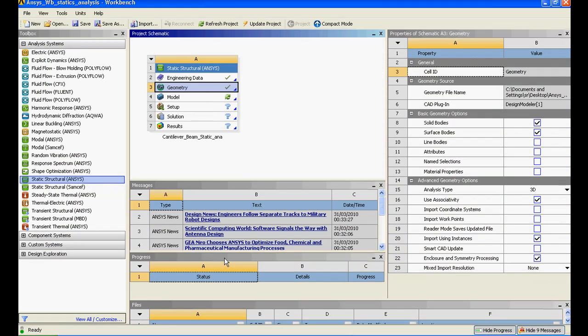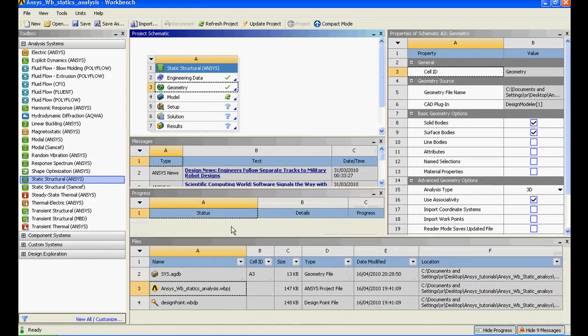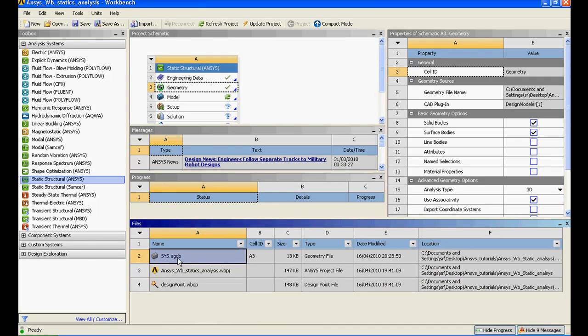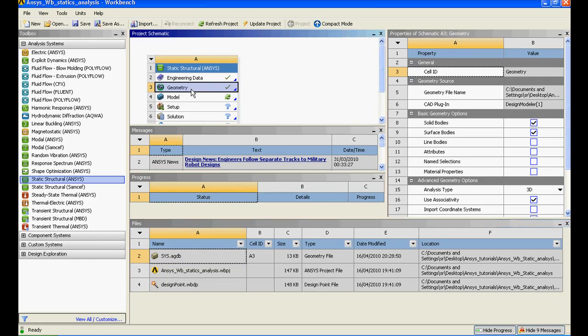My coordinate system is hidden. I'll just close this and it is automatically stored in a temporary location and you can see that location over here, ANSYS AGBD.